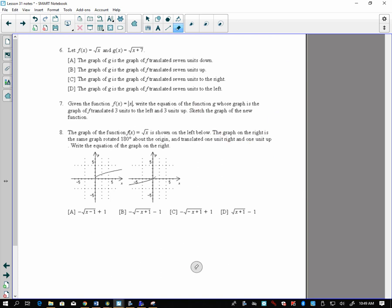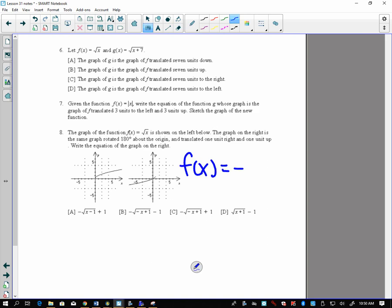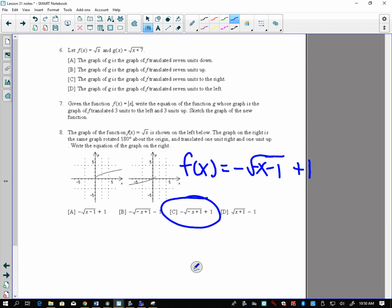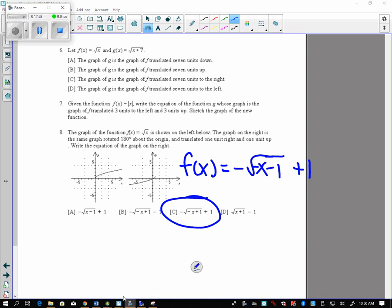For number eight, the parent function's graph is rotated 180 degrees about the origin, then translated one unit to the right and one unit up. Rotating 180 degrees means flipping across both the x-axis and the y-axis, so we get negative radical negative x. Translating one unit to the right means minus 1 inside, and one unit up means plus 1 outside: f of x equals negative radical (negative x minus 1) plus 1. The answer should be C.